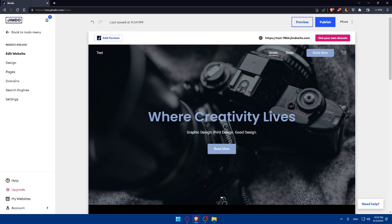Congratulations — you've successfully changed the domain on your Jimdo website for free in 2023. By following these steps, you can update your website address to better reflect your brand or business, though on the free plan there are some limitations. Thank you for watching this tutorial — we hope it was helpful. If you have further questions, explore Jimdo's support resources or contact their customer support. Please leave a like and subscribe to the channel — thanks for watching and see you in the next video.